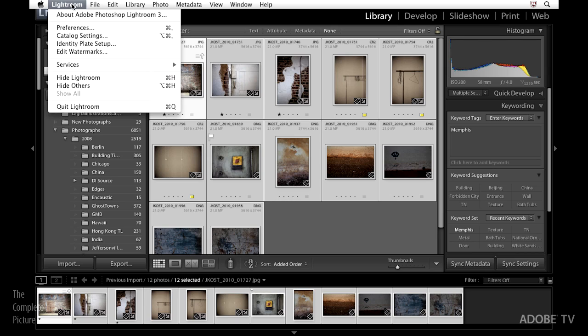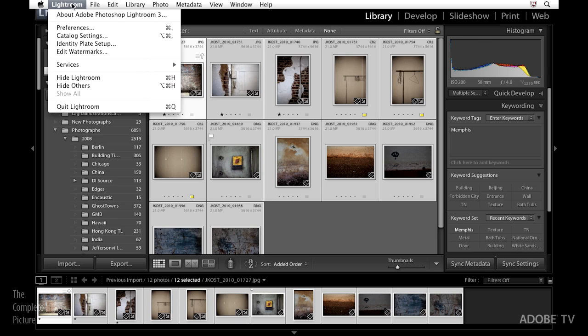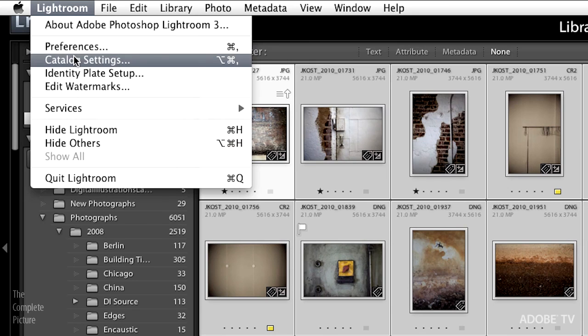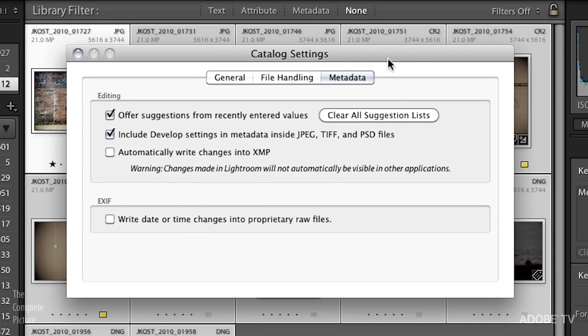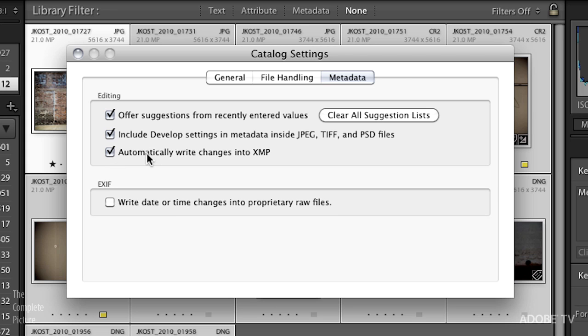Well you can do that as well. On the Mac you would go underneath the Lightroom menu and then come down to catalog settings. On Windows you would go into the Edit menu and then catalog settings. Here in the metadata area you would go ahead and check on automatically write changes to XMP. So you're probably wondering why this isn't on by default, well really it's a matter of speed.